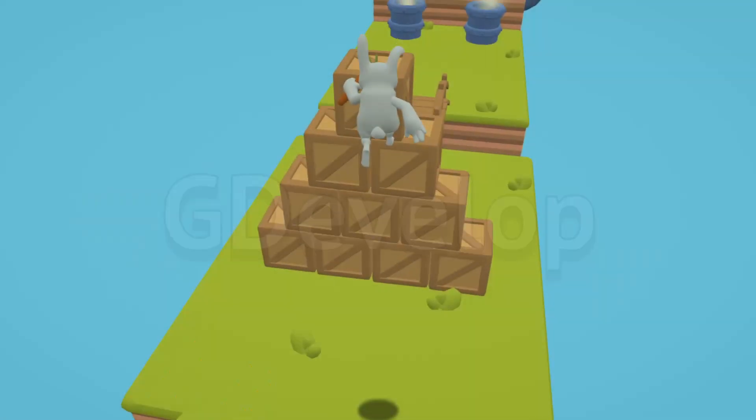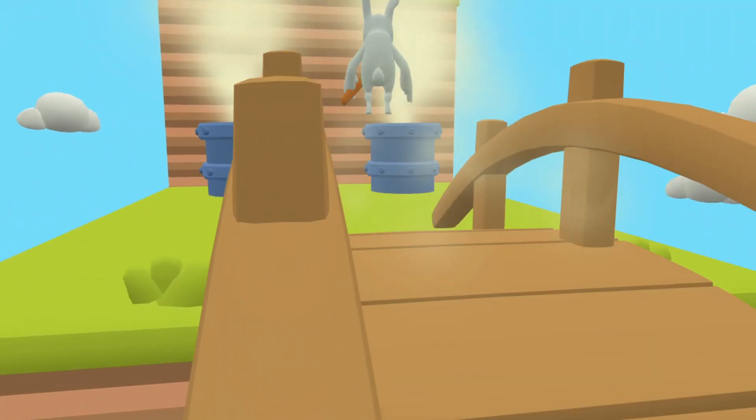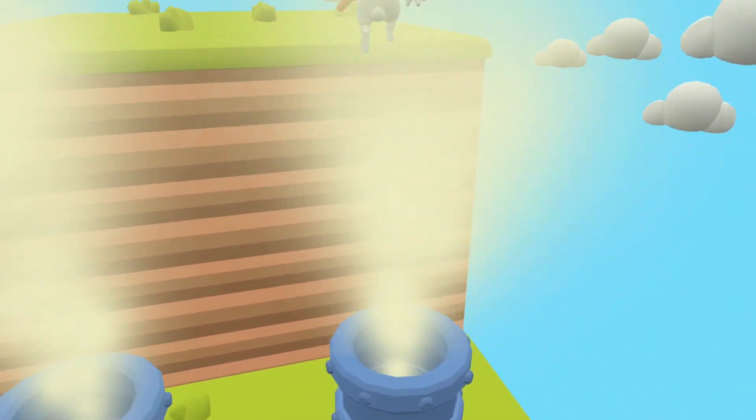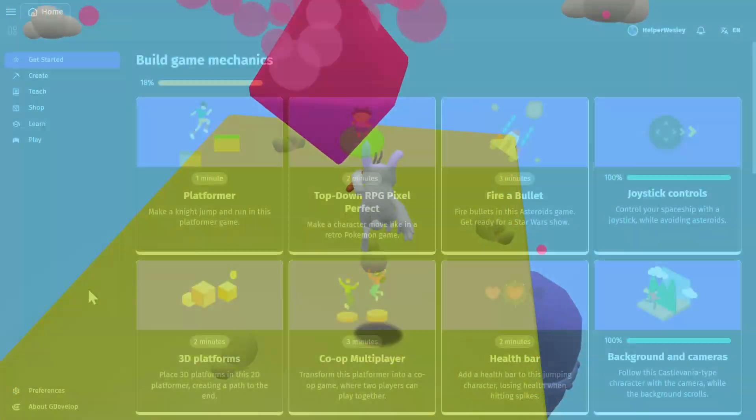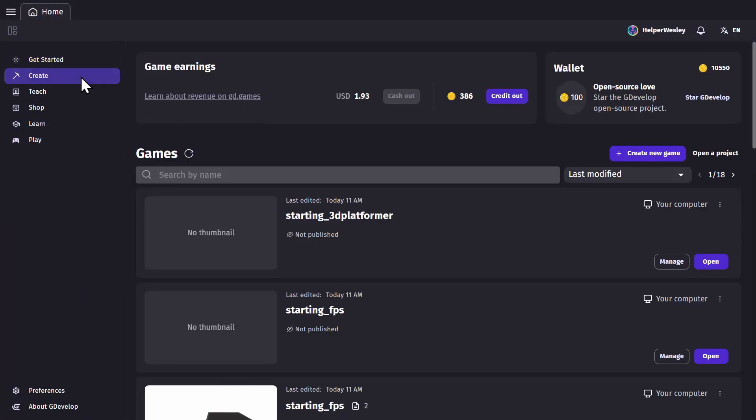We're going to explore GDevelop. We'll get to know where different parts of the engine are and what they do. You'll start off on the get started page, and from there we're going to go to the create tab.